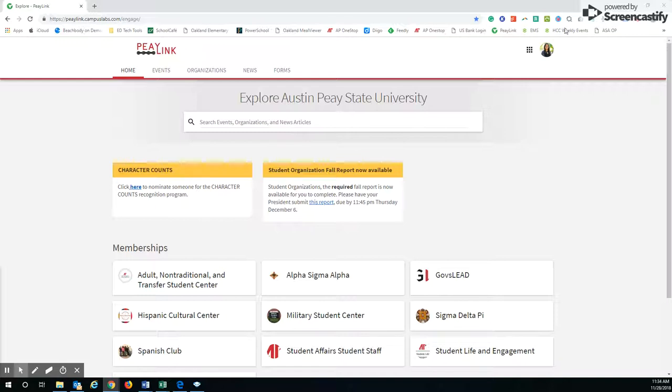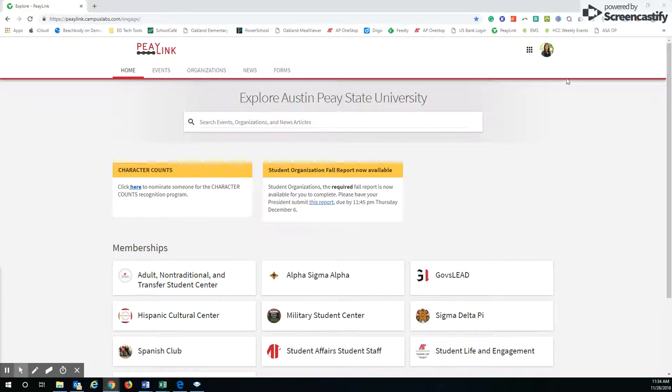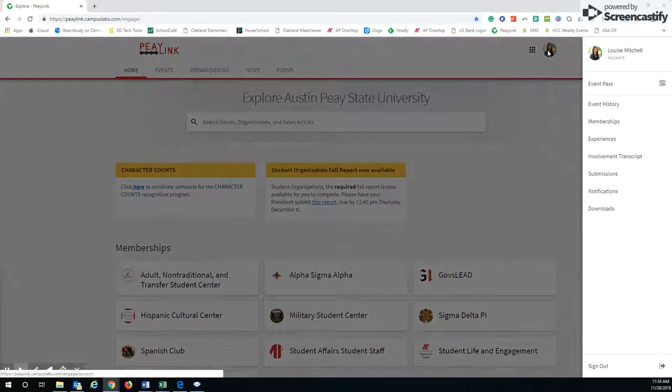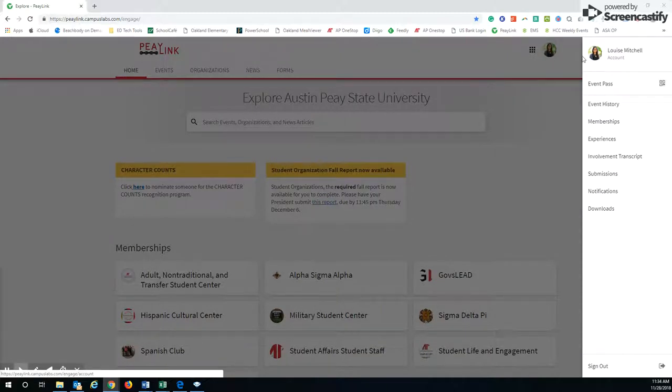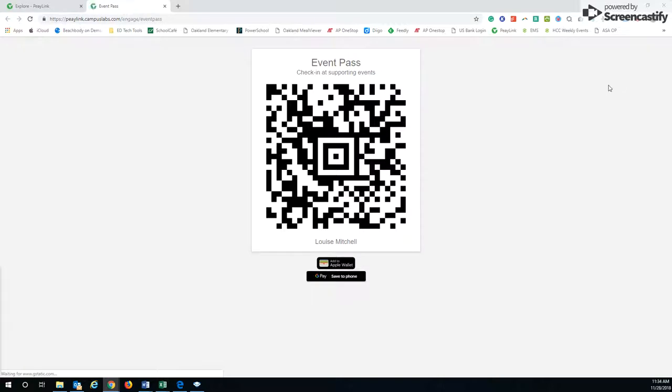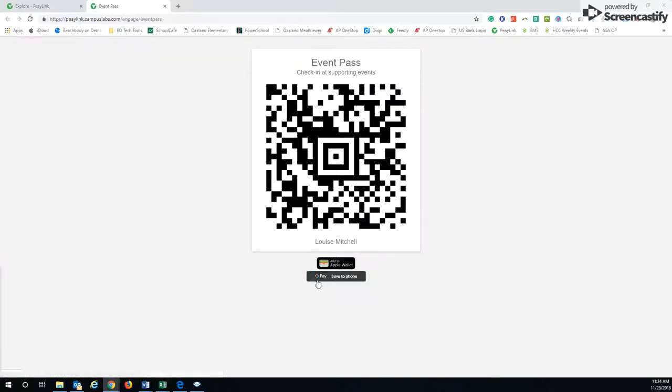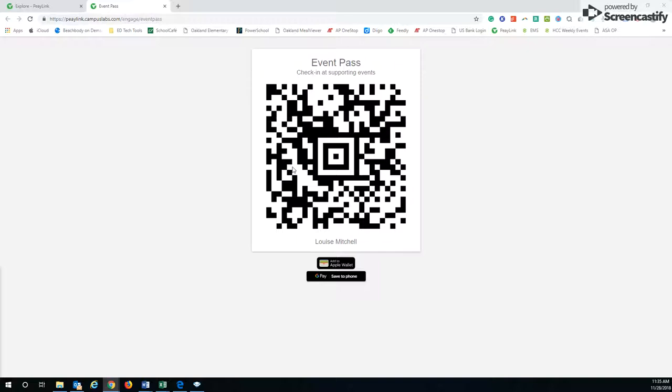Something else I'd like to mention: a lot of the events that occur on campus require you to show your event pass. Your event pass, you can get over here by clicking on your little picture, and there's this link that says event pass. If you're on your phone, you could add it to your Apple Wallet, to GPay, Google Pay, or you can take a screenshot of it and save it in your images.